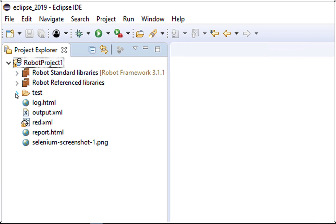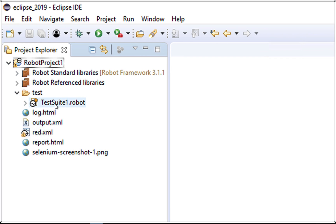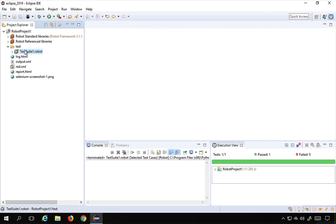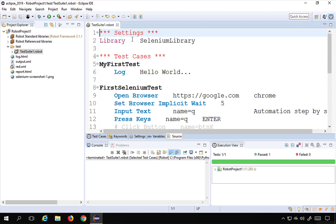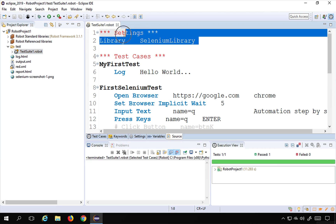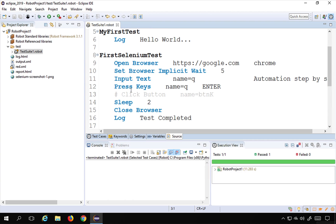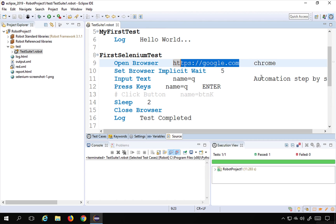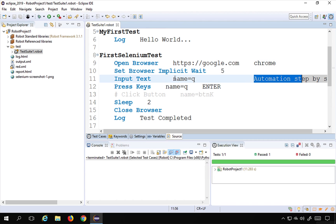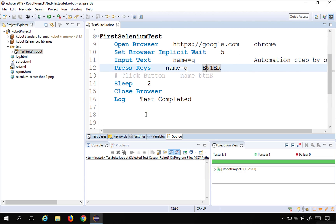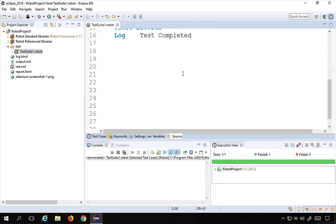We have this test folder and inside this test folder there is this test suite. If I go to this test suite, this is the test we created. In the settings I have added the Selenium library, and this was the test where we are opening Google.com in Chrome browser, adding some text, clicking enter, and the test is completed.